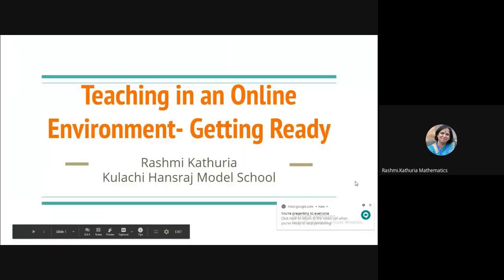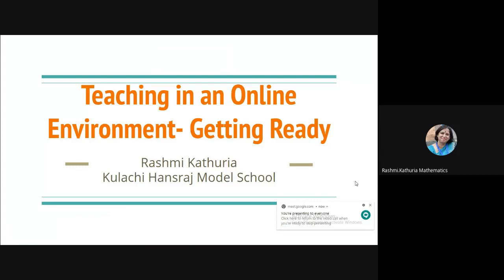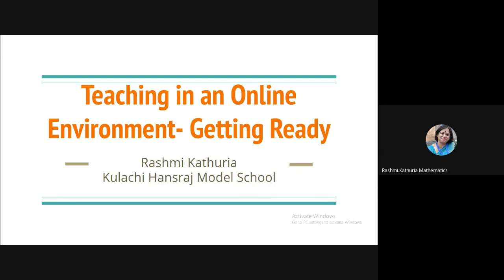Hello everyone, I'm Rashmi Guthuria and I'm a teacher in Kulachi Hansdaj Model School. Today I am glad to present on the topic teaching in an online environment and my subject is mathematics. This presentation is prepared for capacity building program for the teachers of mathematics who are teaching in DAV schools.